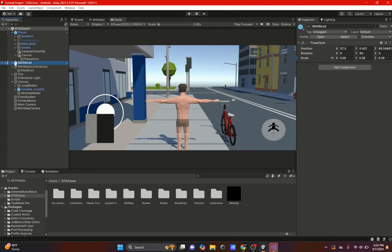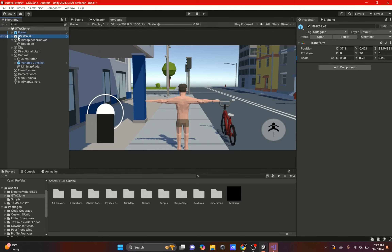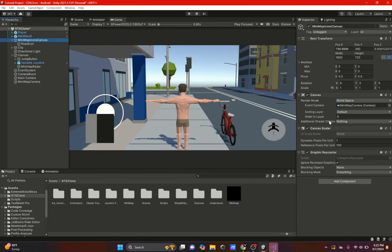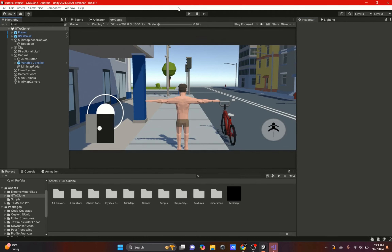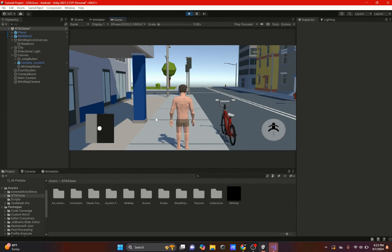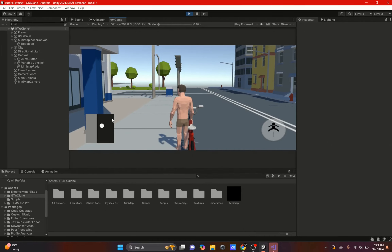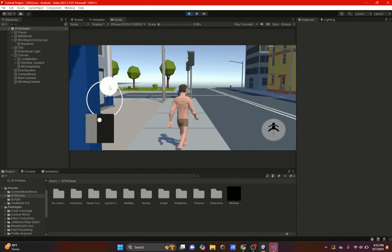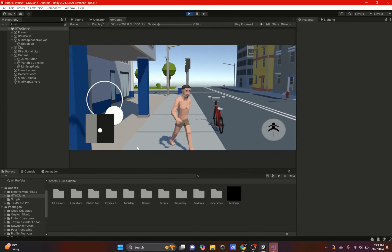The player icon isn't showing now. Go to the minimap canvas and change the ordering layer — something like negative 5. Now if I hit play, I can actually move my player and it will move on the map as well.